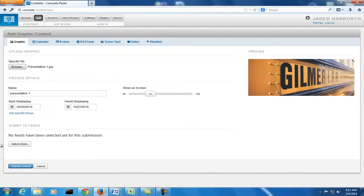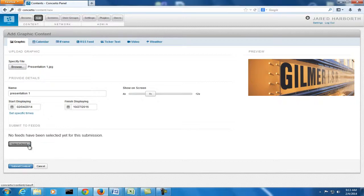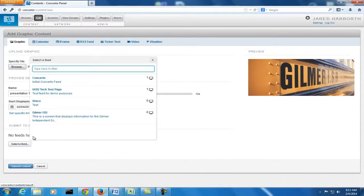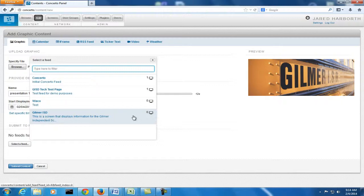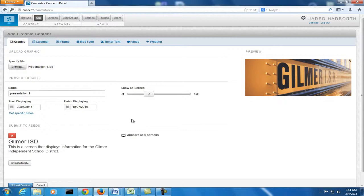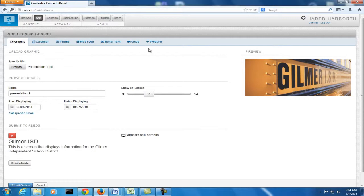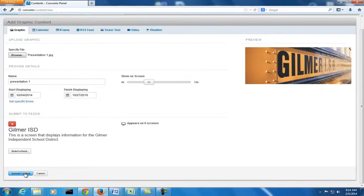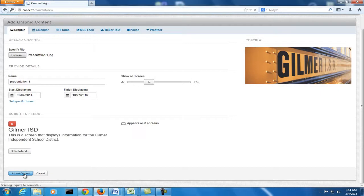Now, this is important. Here we have no feeds selected yet for the submission. We created a feed called Gilmer ISD. Click on that. And in a future video, I'm going to show you why it's important to have this, but just remember to actually put the picture or any of the content you add under the feed for your particular video. And then you submit it. And it shows you that it's been submitted.